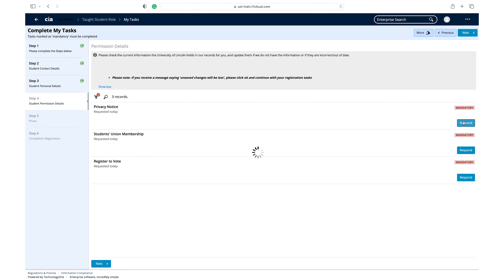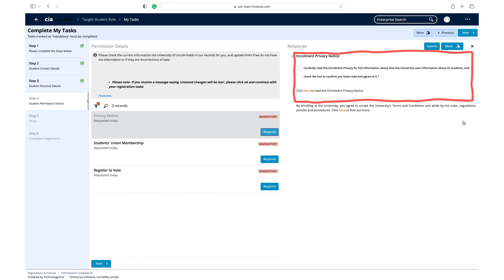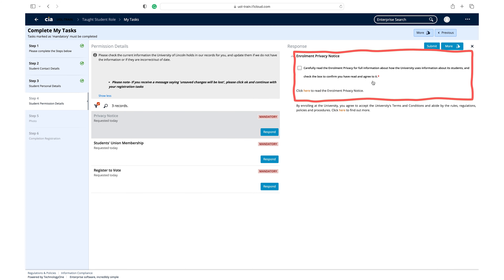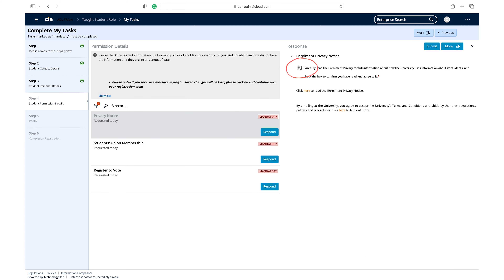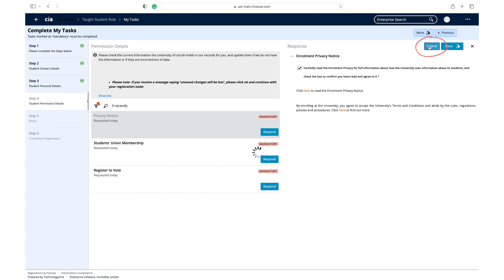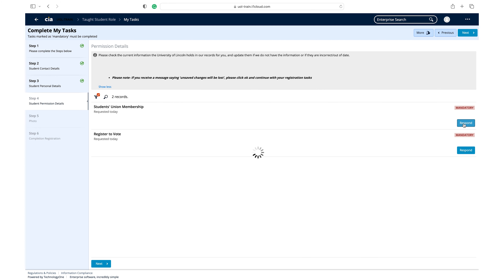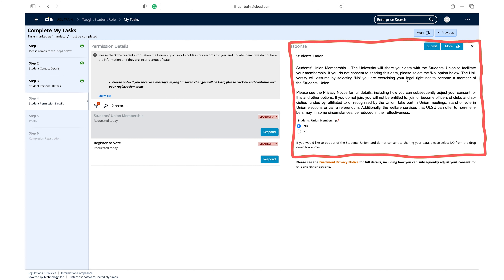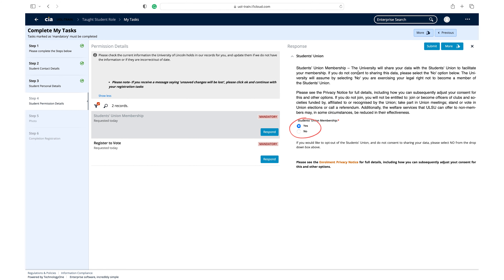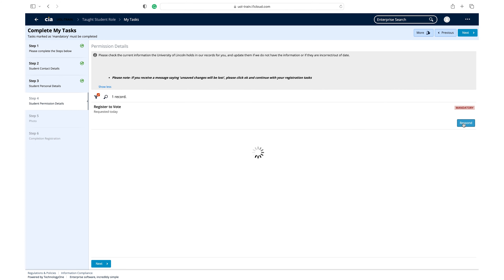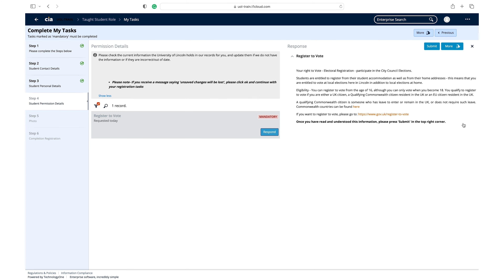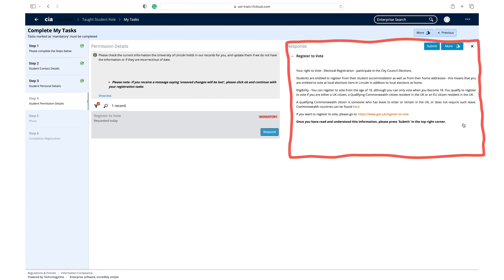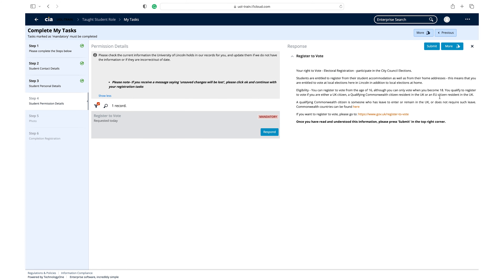Click respond on the privacy notice task. Read the enrolment privacy notice carefully. Select the check box to confirm that you have read and agree, then click submit. Click respond on the students union membership task. Read the information carefully and select the option that is applicable to you, then click submit. Click respond on the register to vote task. Read the relevant information supplied and click submit.